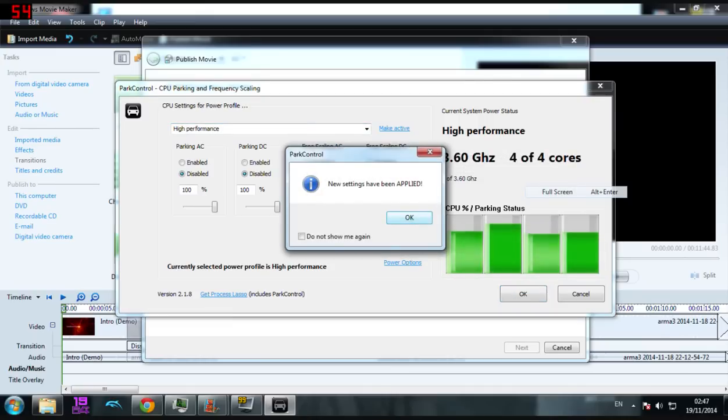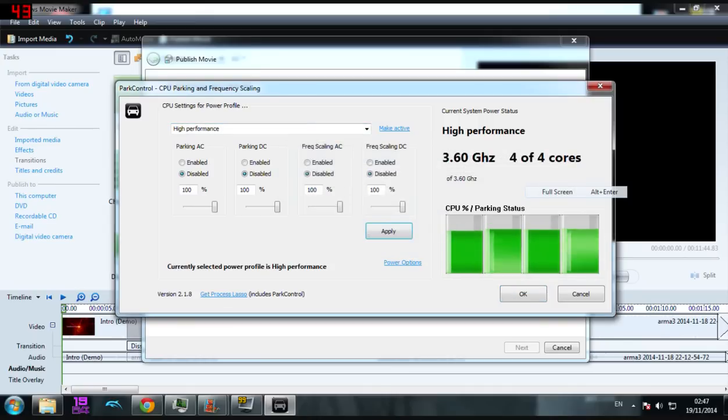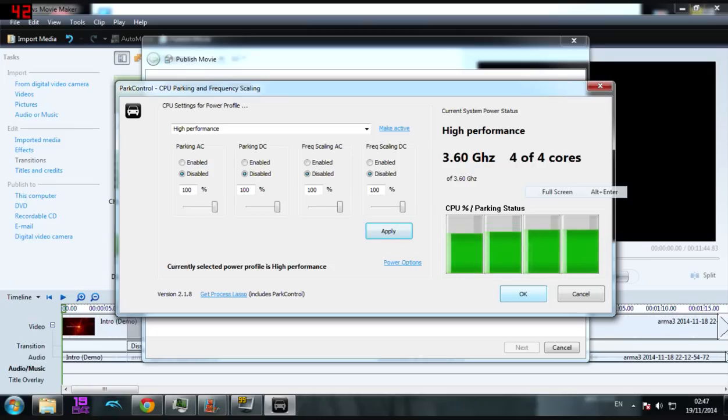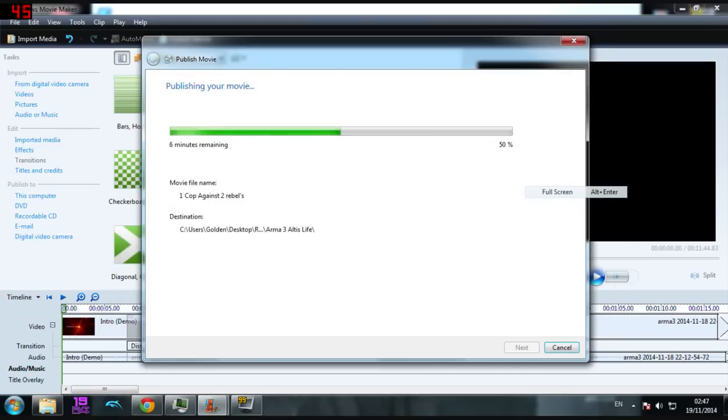The new settings have been applied. Yeah, and all you're going to do is come down, go down to okay, click it, and all of them will be enabled.